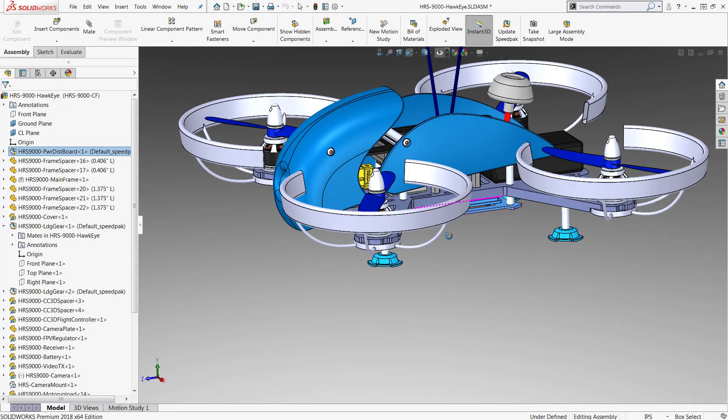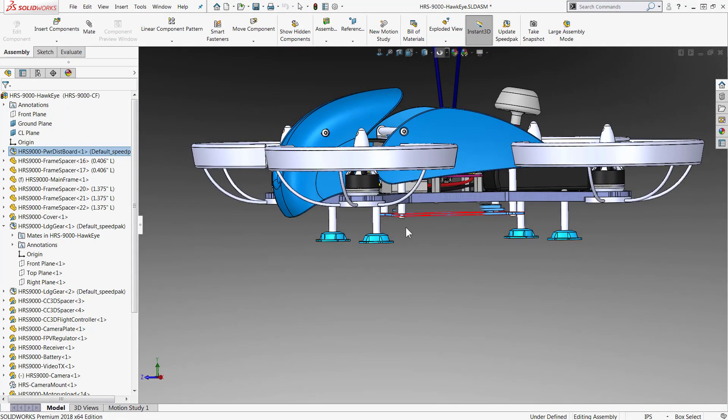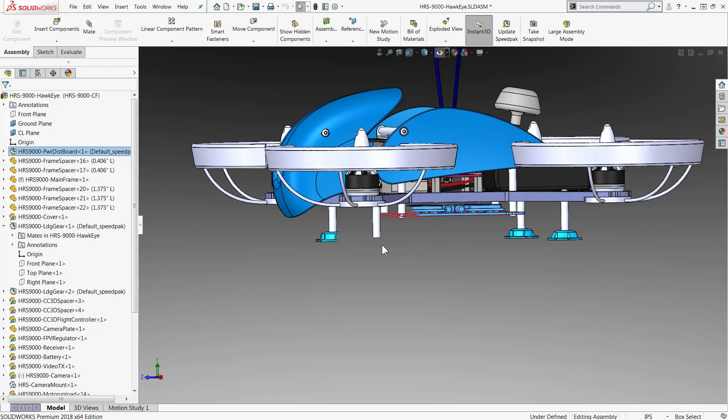In today's video, we covered creating Speedpack configurations to improve your assembly performance. If you want a little more detail, I also wrote a blog which can be found on our website, HawkRidgeSys.com. Thanks for watching.